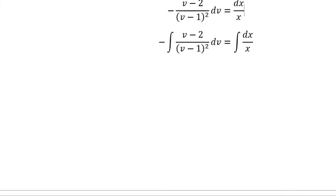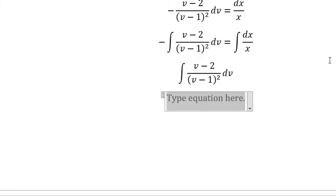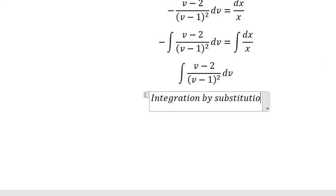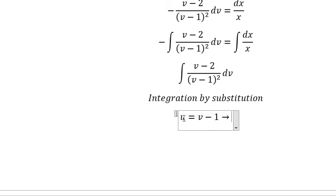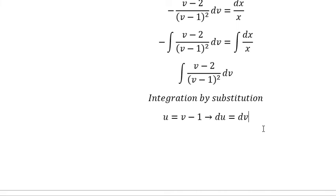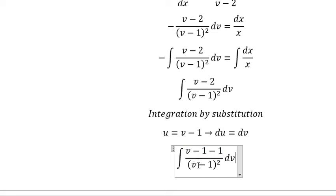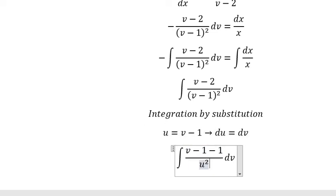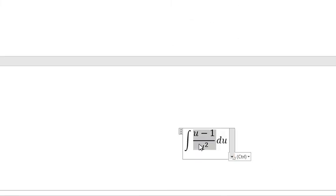Next we need to concentrate on this integration. So we need to do the differential for both sides and we have du equals dv. So negative two we can put into negative one and negative one. So v minus one we change by u, and similarly dv we change by du. So u divided by u² gives us 1 over u. The next one is about 1 over u².